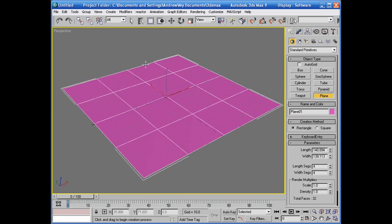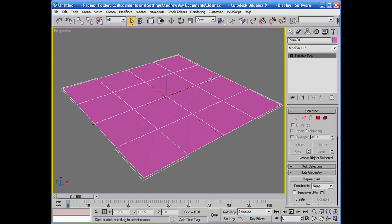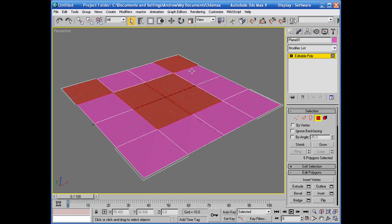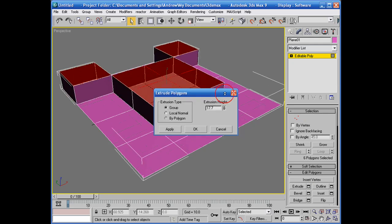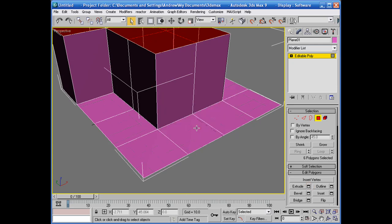First thing you want to create a plane, 4x4 is fine for now because we're not doing nothing fancy. We'll go to convert to editable poly and we'll grab a few faces and then extrude them pretty good and hit okay.